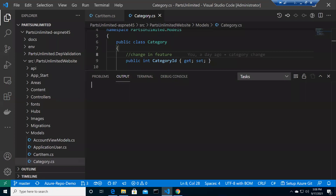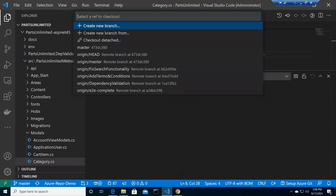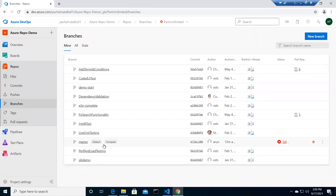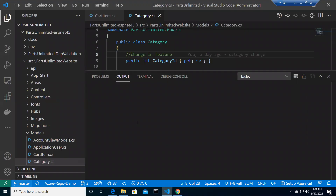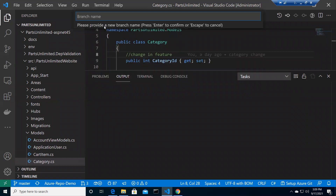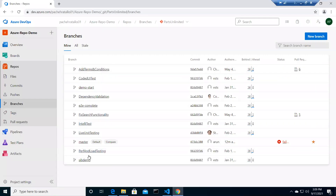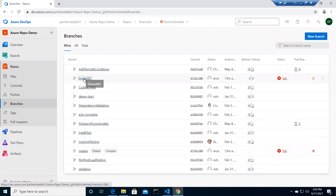The very first step is to create a branch. Let me first show you Azure Repos — under branches we only have master as the default. So I go to VS Code, click on master at the bottom left corner, click 'Create new branch', and name it 'branch 01'. You can see at the bottom left corner I'm now on branch 01. I'll publish this branch to the Azure Repo, and after refreshing you can see branch 01 is now there.